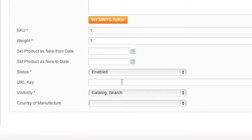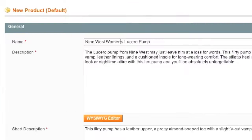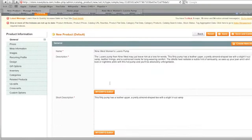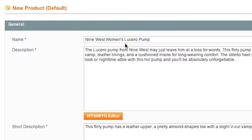The best way to do the URL key would be to enter something like 'Nine West womens Lucero pump,' leaving out the apostrophe because in URLs you should not use characters like that. To play it safe, just use letters, numbers, and dashes. Also remember when creating another item not to use the same URL key as an existing item, because you will run into problems.